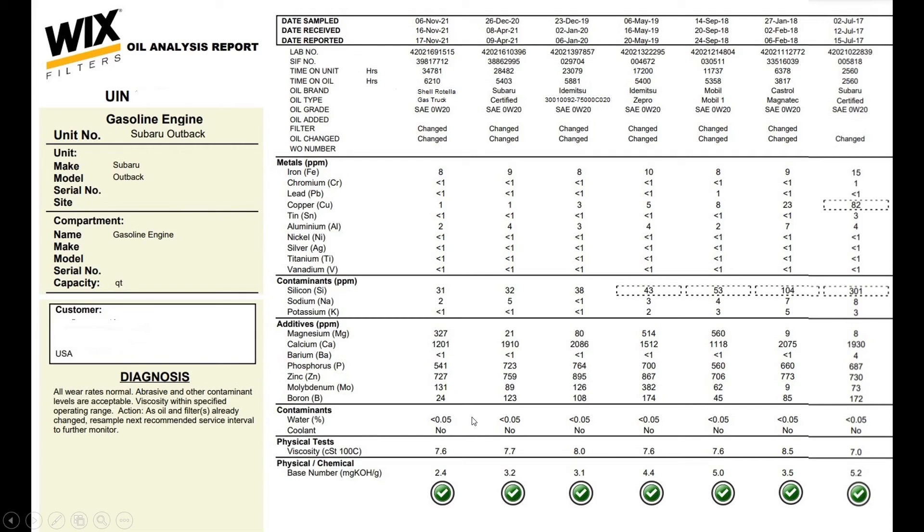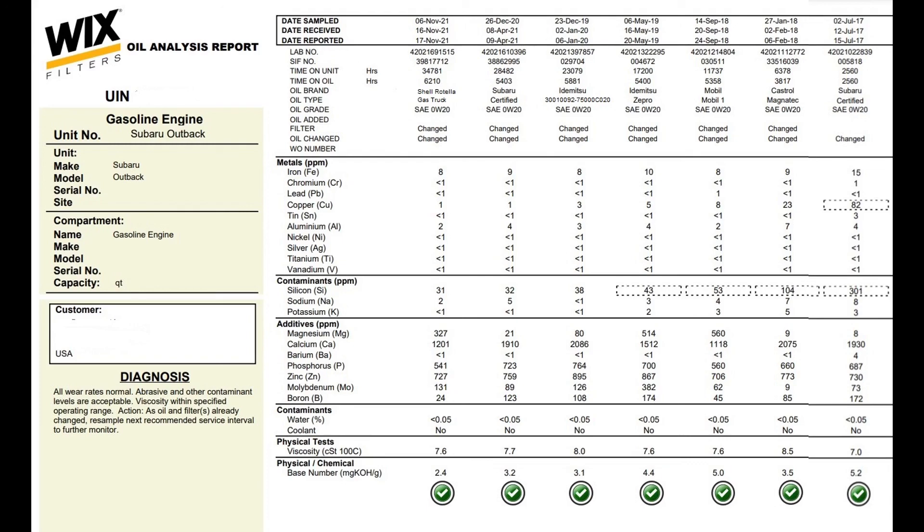Again guys please give me a thumbs up. I hope you like this information. I'm going to leave an affiliated link to the oil samples kits down there in case you find it useful. It is one of the cheaper oil analysis kits. All right have a good one.